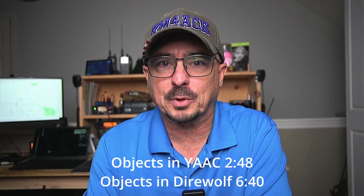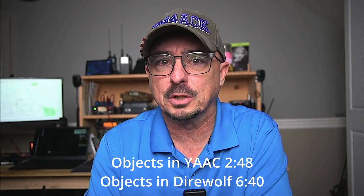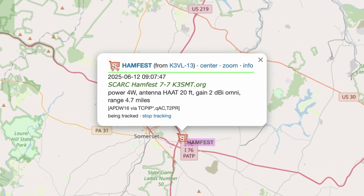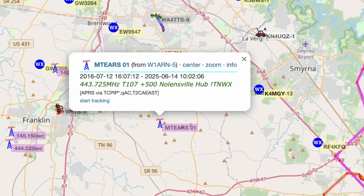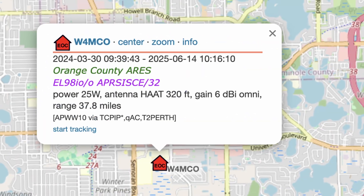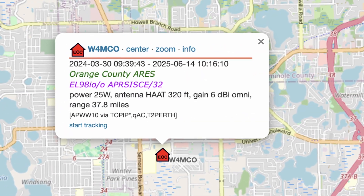Before I get to showing you exactly how to do this, let's talk about APRS objects in general for just a minute. If you just want to learn how to put your Field Day site on the map, I'll leave some timestamps right here on the screen so you can jump to that specific section. An APRS object is just a piece of information that represents a point of interest, an event, or a static piece of information on the APRS network.